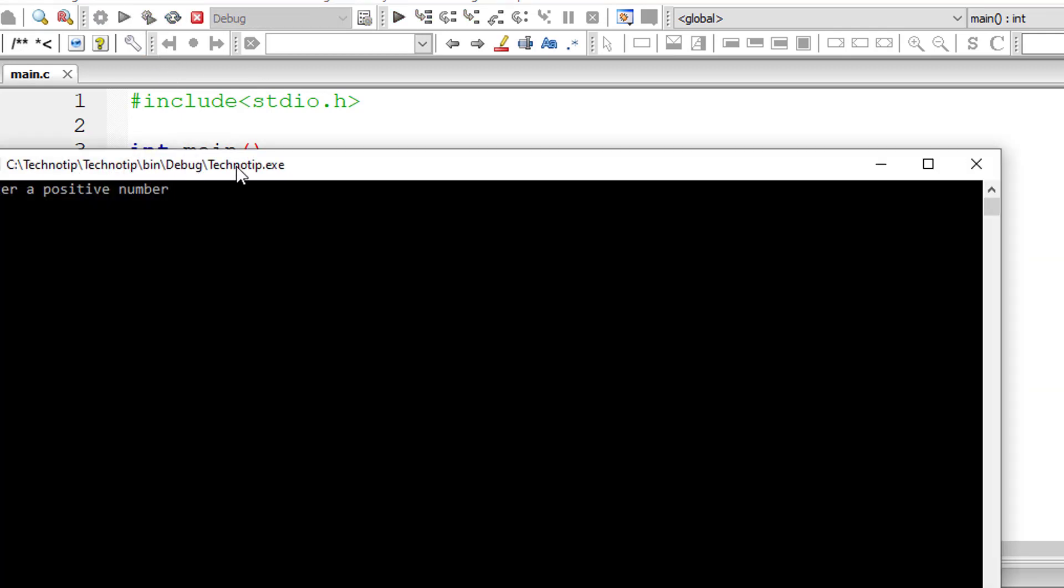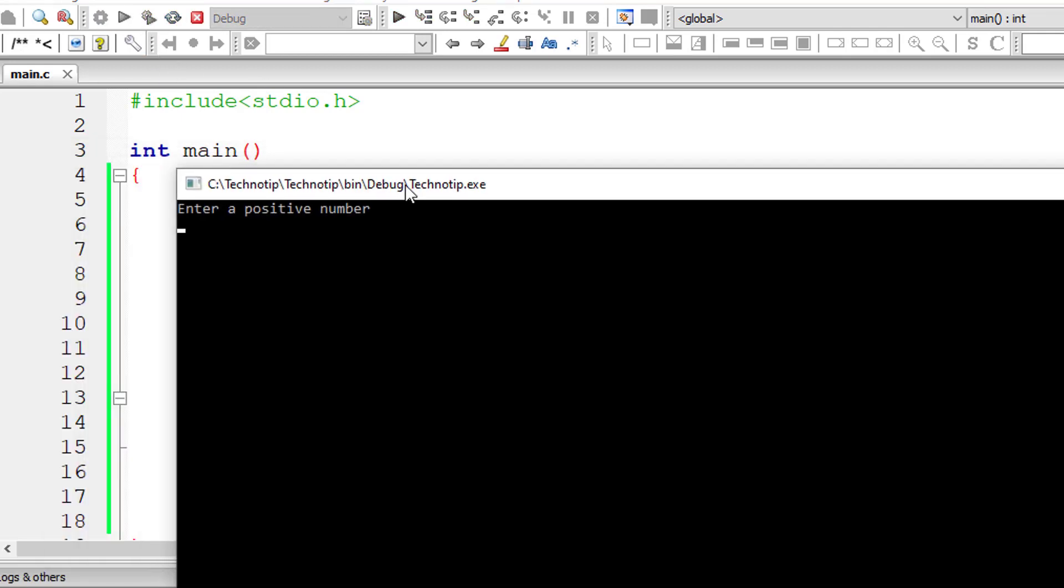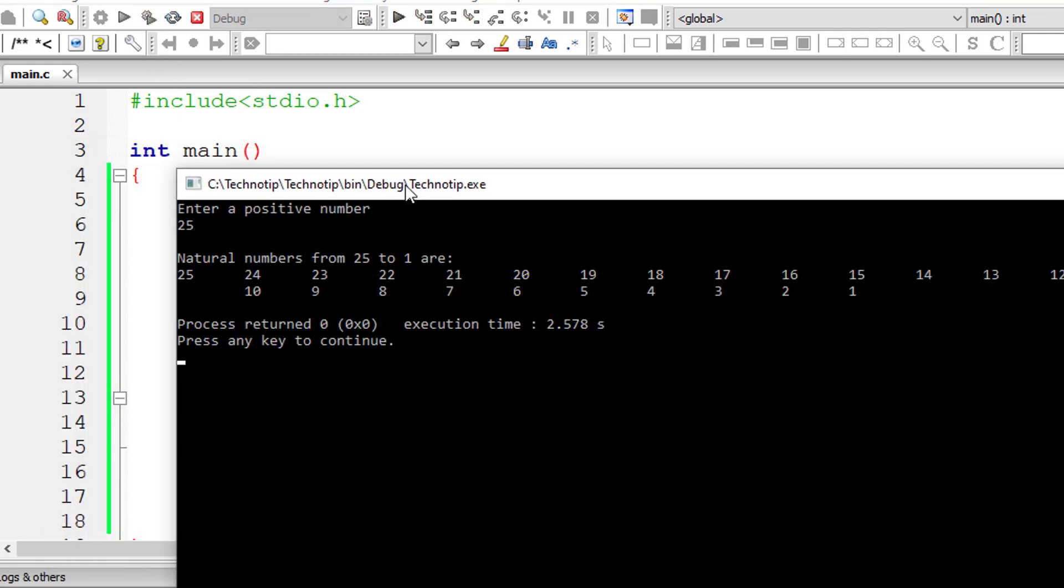So let me execute it once again. I'll give 25. So it gets printed in reverse order. So that's it.